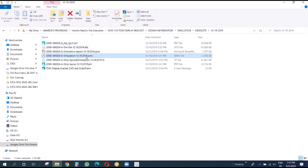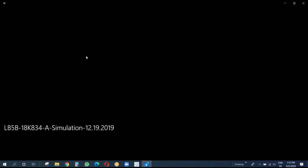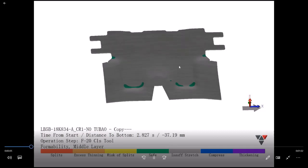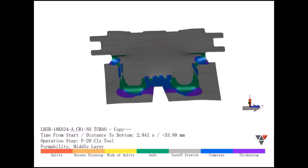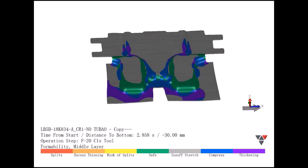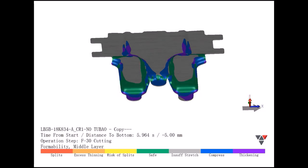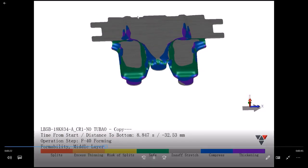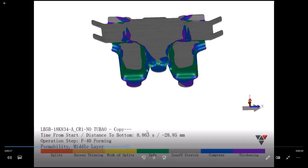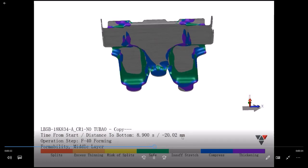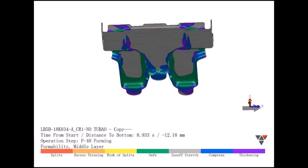When we did the simulation, we made a simulation movie which gives you an idea of how it looks. This is the blank, and when we start the crash form you can see how thickening spreads, how the safe area spreads, and how compression spreads. Then we did the trim. In the next one, the flange up - you can see how compression and thickening happen.